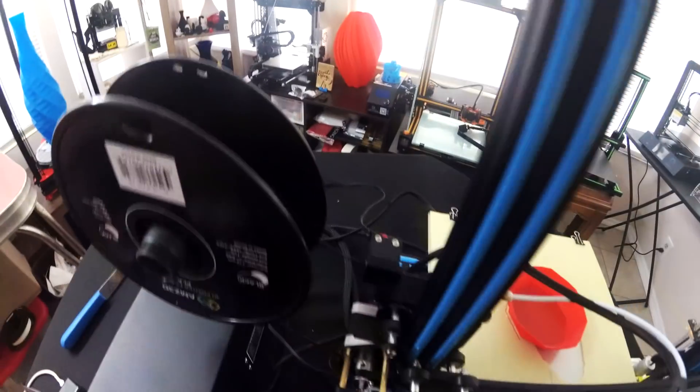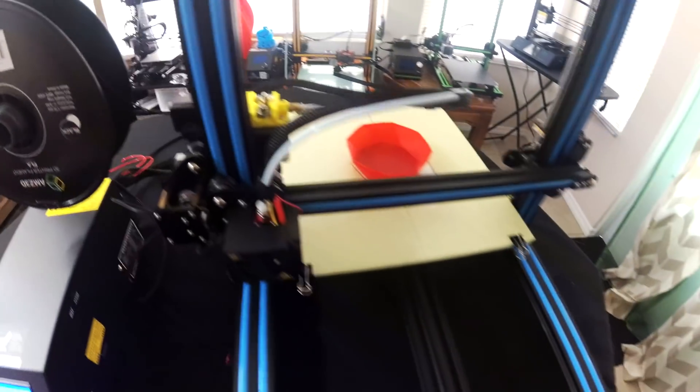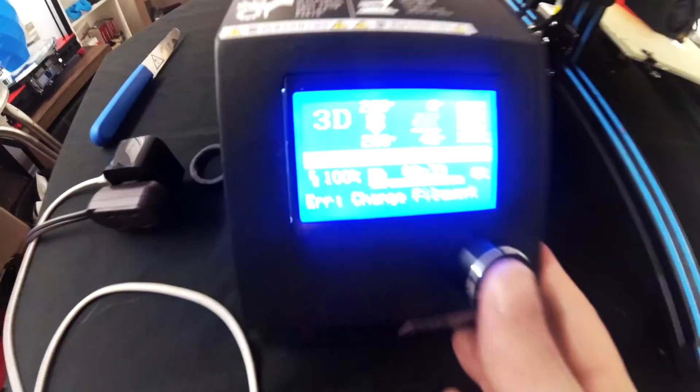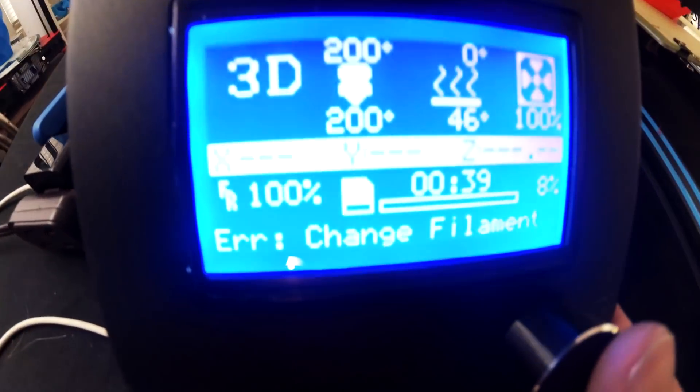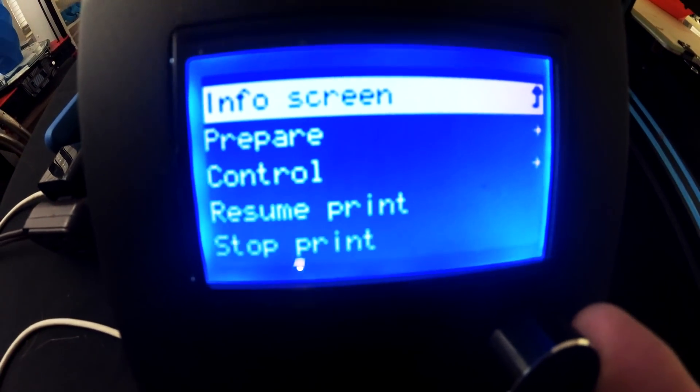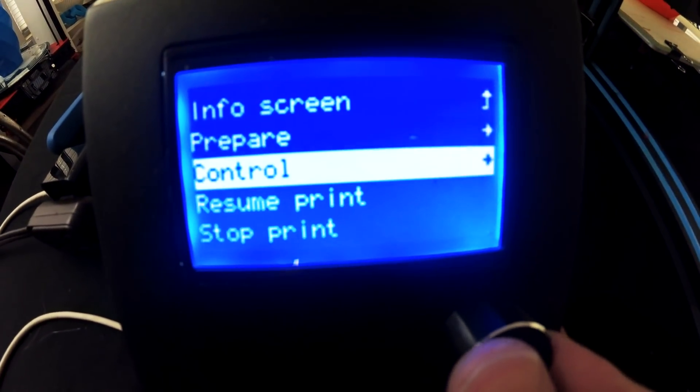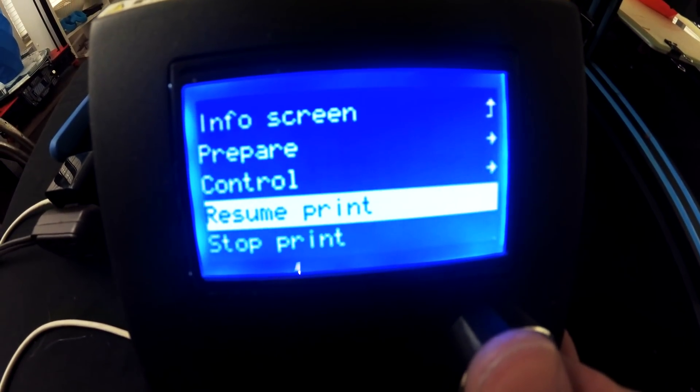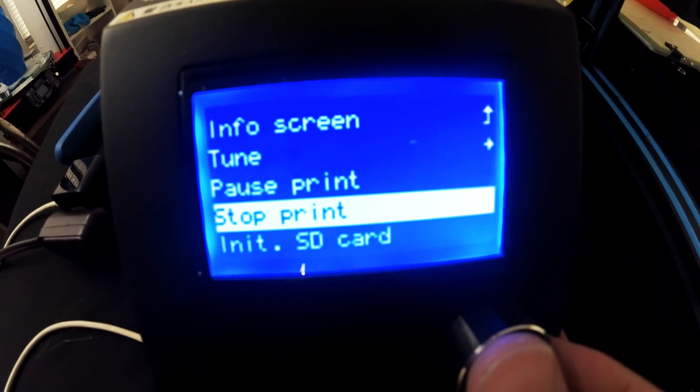Okay, so I've replaced the filament just now so what I'm going to do is I'm going to go ahead and go down here right back where it says error change filament and click in there, go to resume print and let's see what it does.